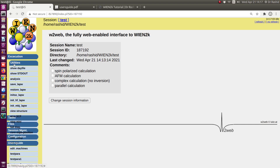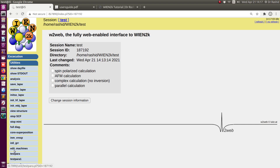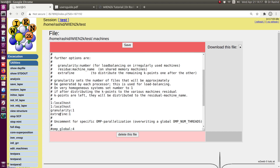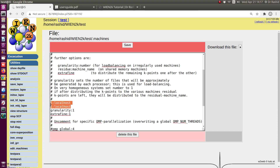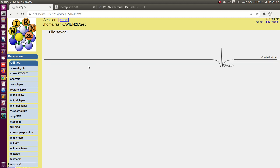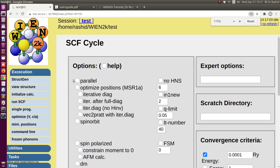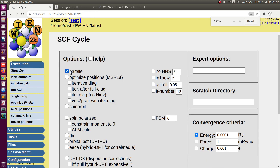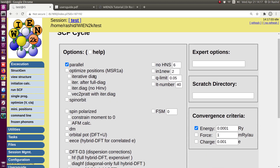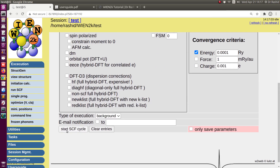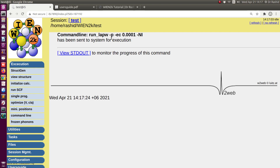Okay, now it's ready. Let's go to the dot machine file again — I will use two parallel calculations, and for each of them it will use four threads. I'll save it. Now let's go to the Run SCF option, check the parallel calculation box, and start.